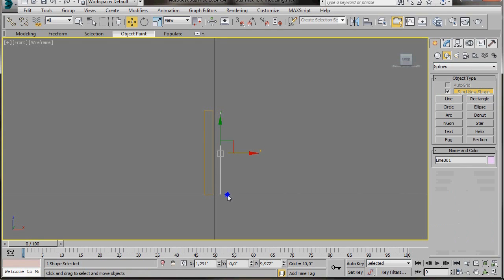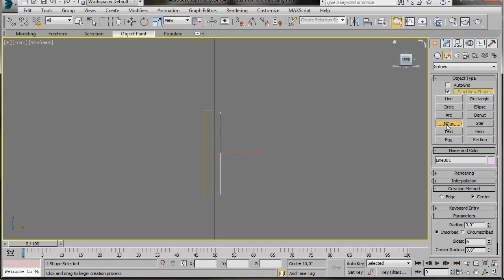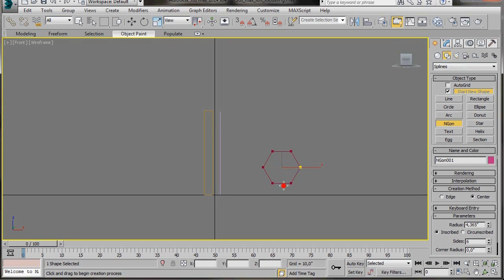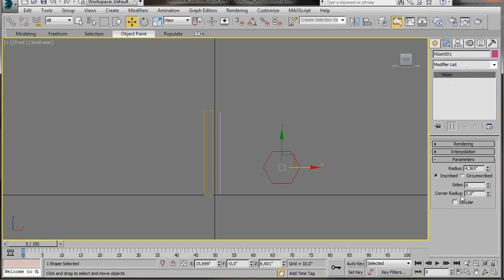Then let's go back to shapes and select Ngon. We'll just draw out an Ngon in the front viewport. Don't worry about the radius. We'll fix this now in the modify panel. So now we'll go here to the radius and we're going to type in 3.5. In the sides we're going to bring them down to 4.